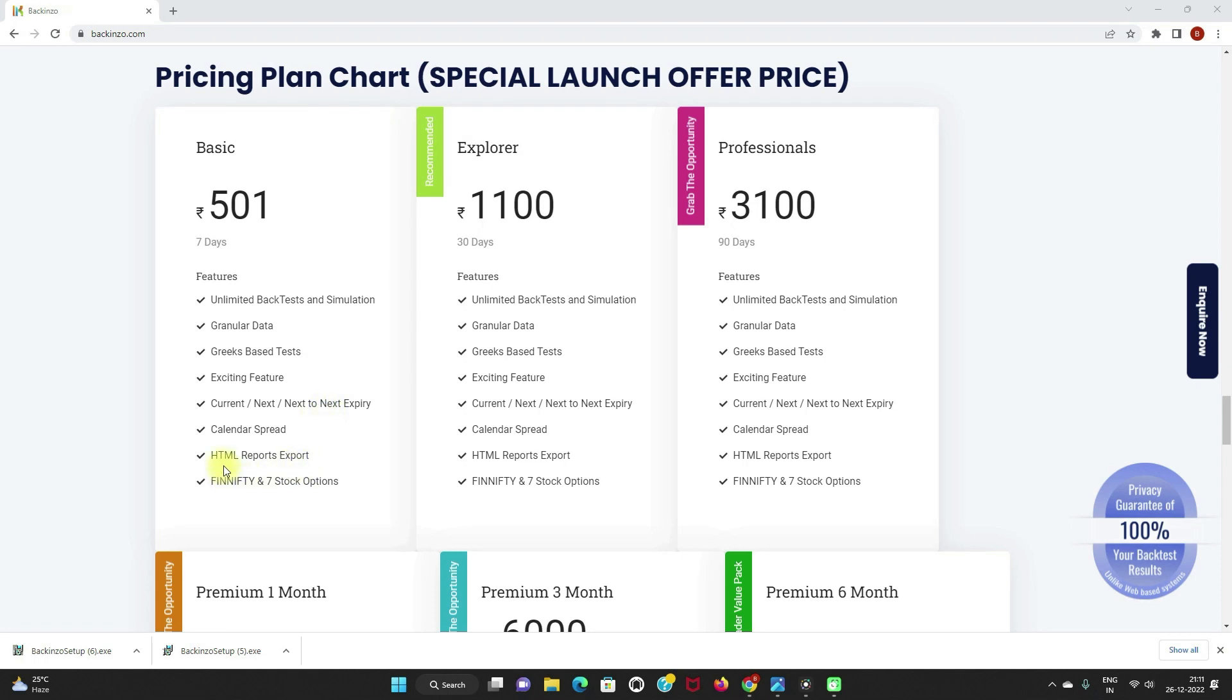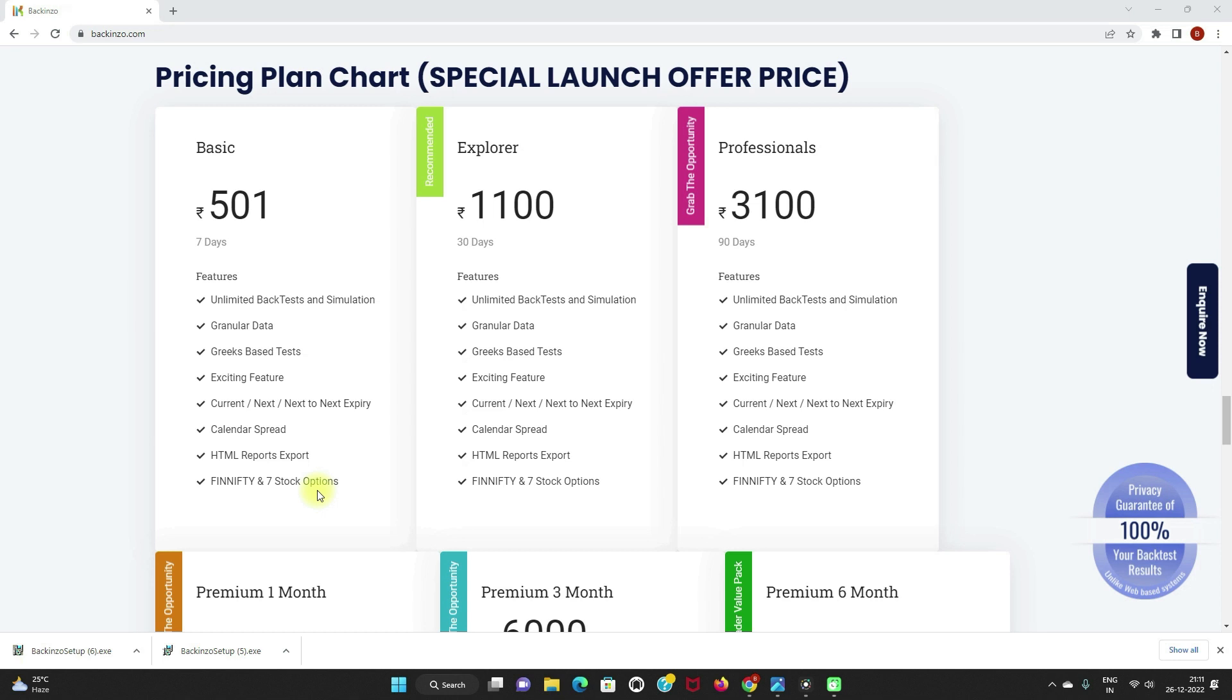And with this, you can even backtest calendar and double diagonal kind of strategies. Report comes in the form of HTML, so you can interact with it. Indexes: we have three types of indexes. One is Nifty, Bank Nifty, and Fin Nifty. So you can even perform backtesting on Fin Nifty and seven stock options.